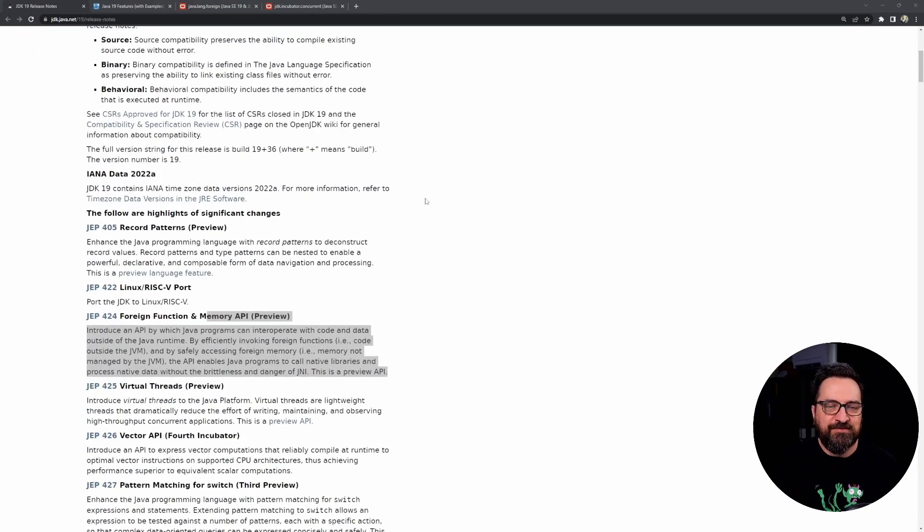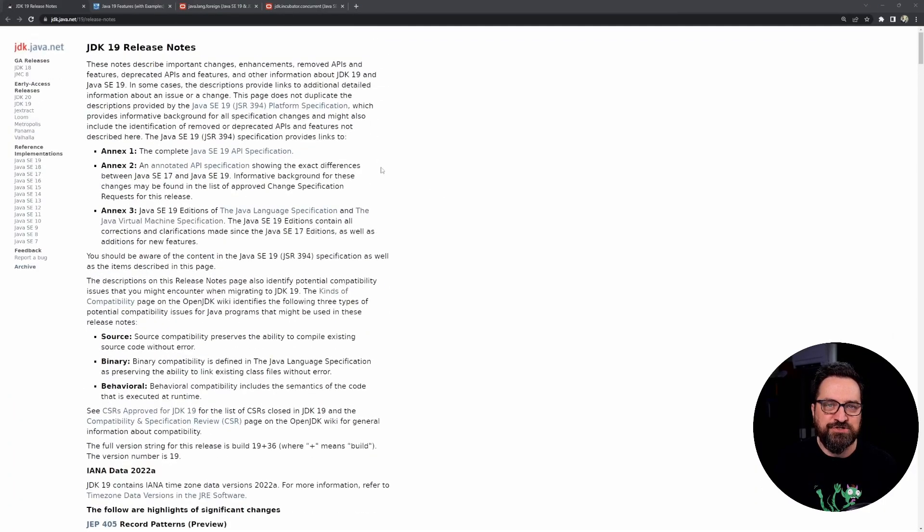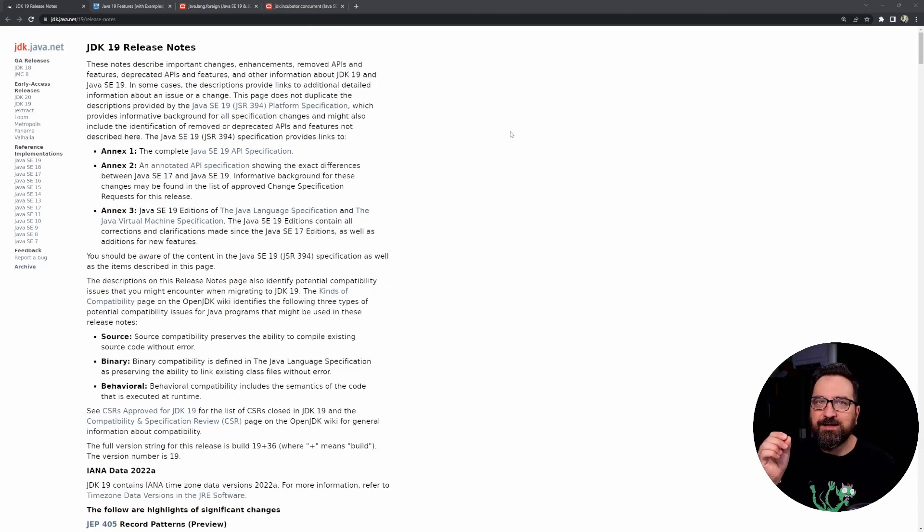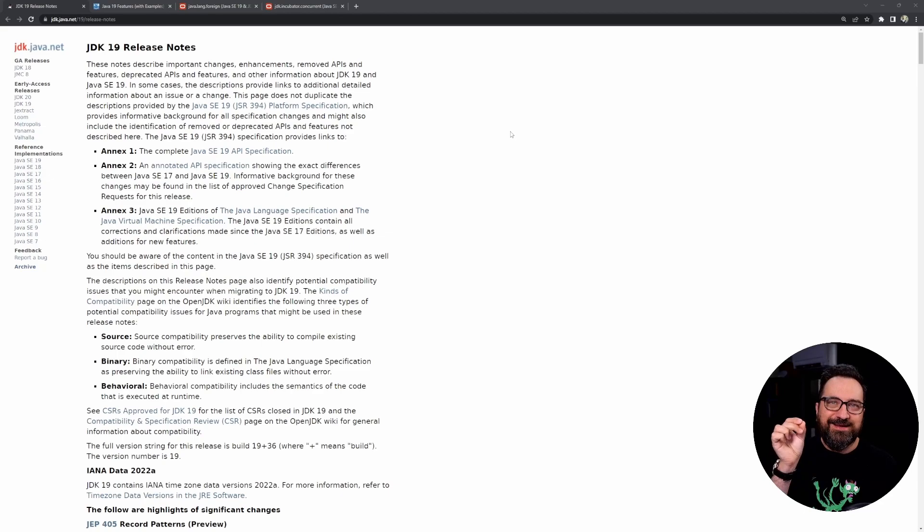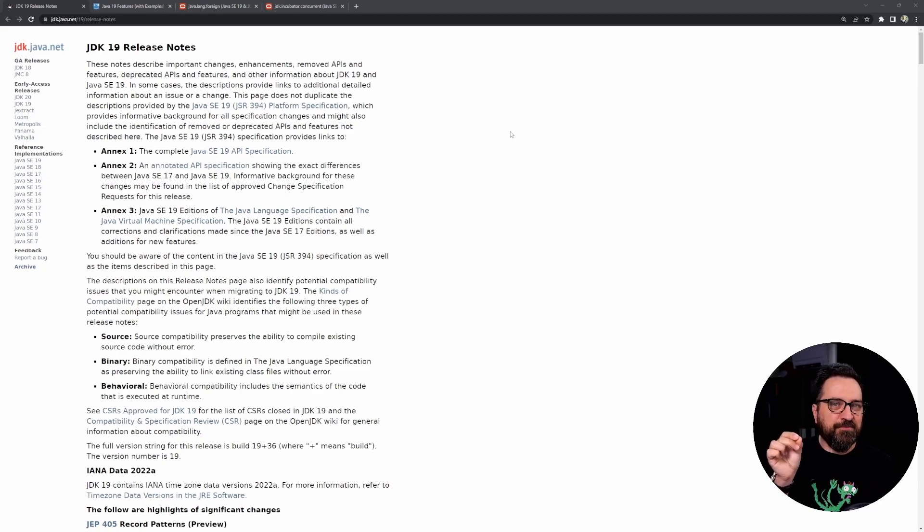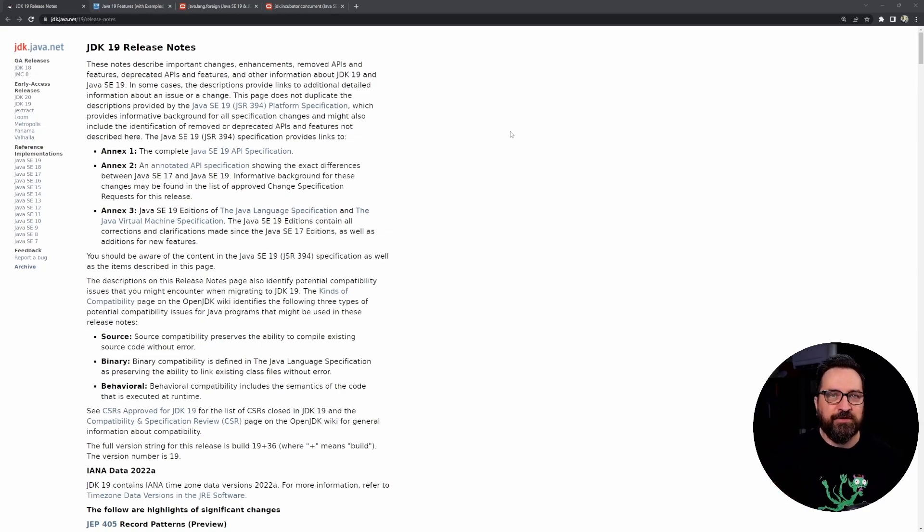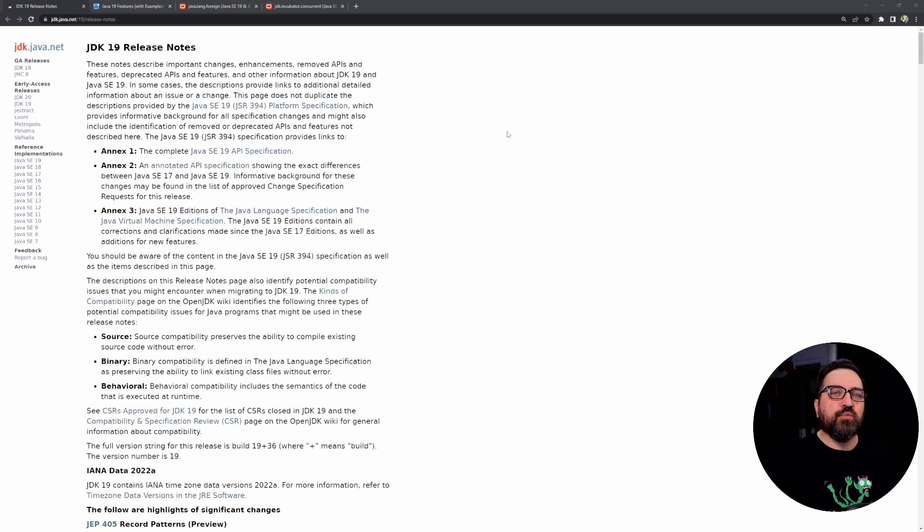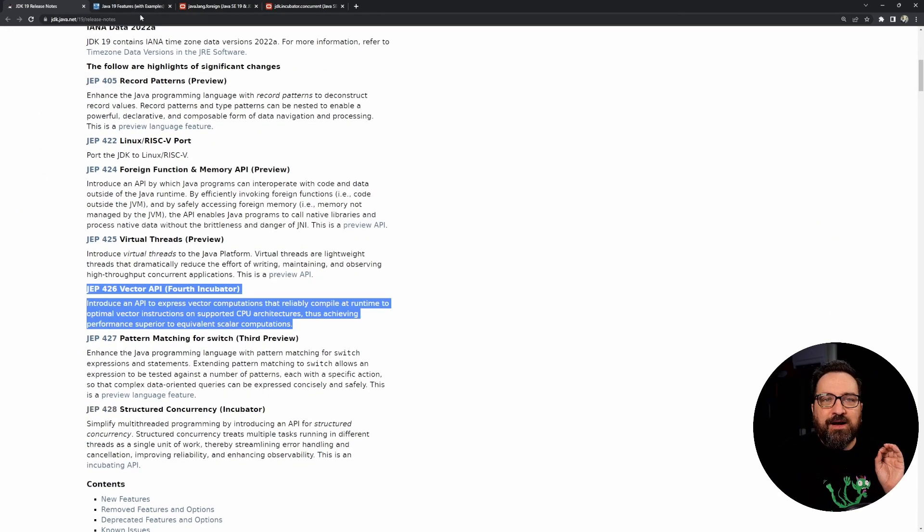So instead of just listing the new features from here, by the way, all the links in the description section of the video, so you can dive into these and spend a little bit more time if you want more detail. But I try to give you a good overview and explanation with code. What do these mean?